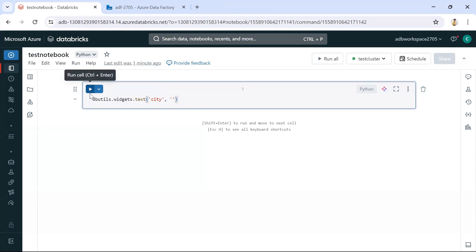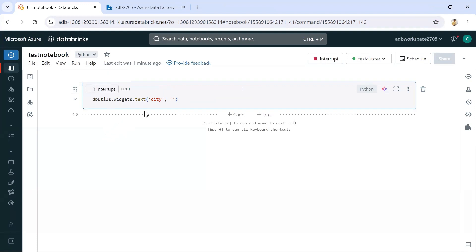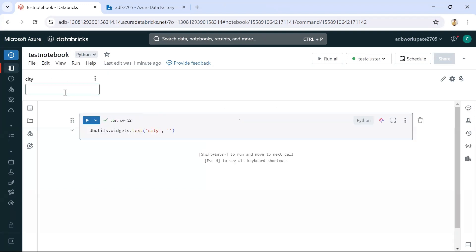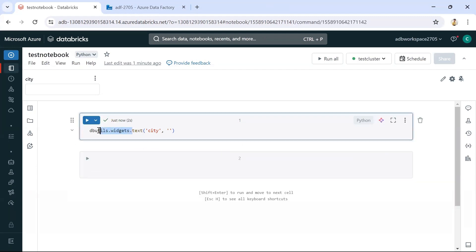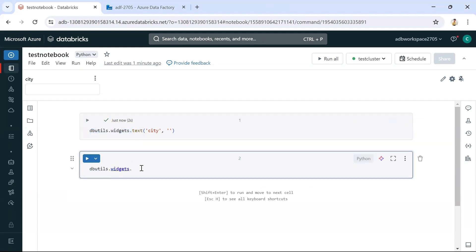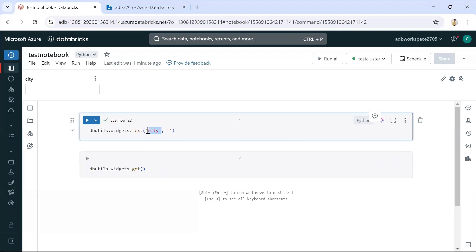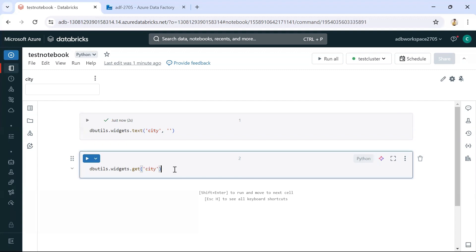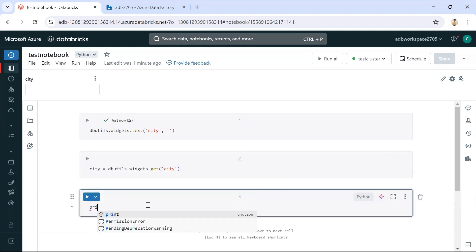Once you create the widget and execute it, you can see the widget is created. To collect the value from the widget, we use dbutils.widgets.get with the widget name — in this case 'city'. We assign the result to a variable named city, so whatever value is passed will be stored in that variable. You can then print it to verify.